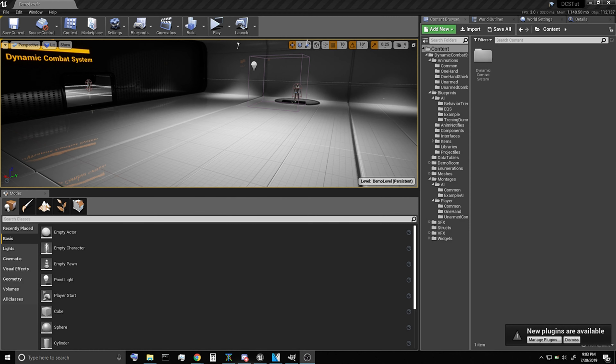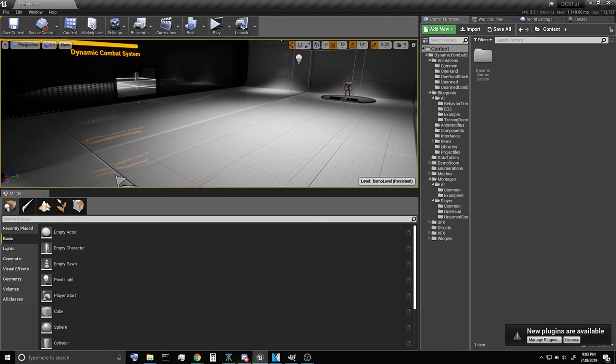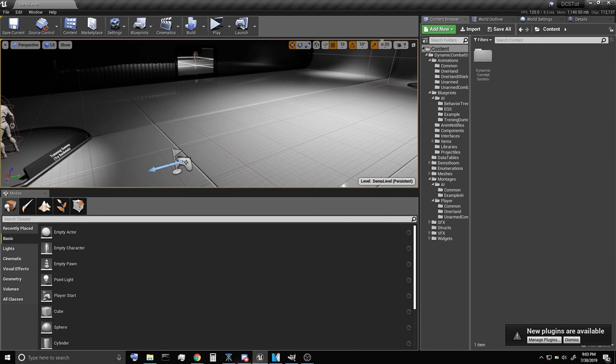Hello everyone, this is CasualScrub and today I'm going to be going over how we can get the AI in the dynamic combat system to backstab the player.